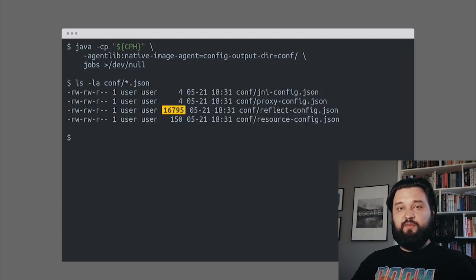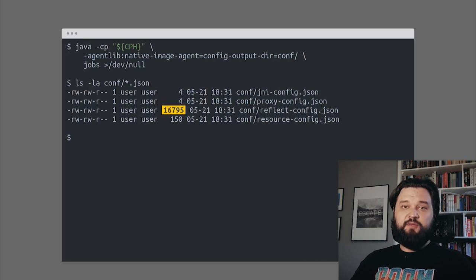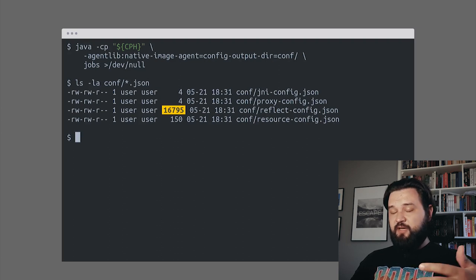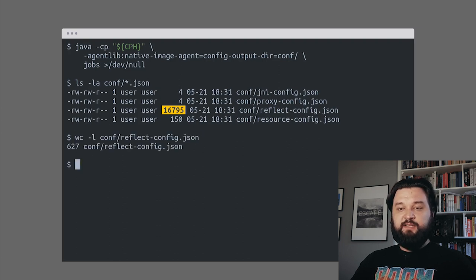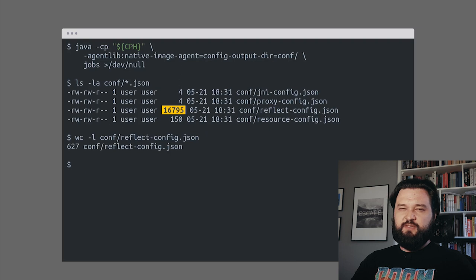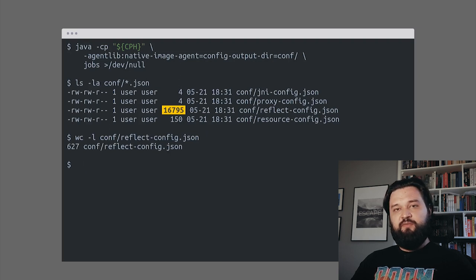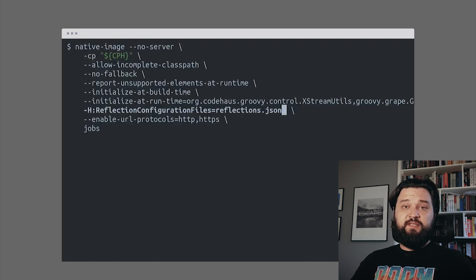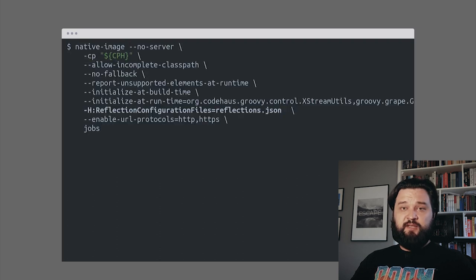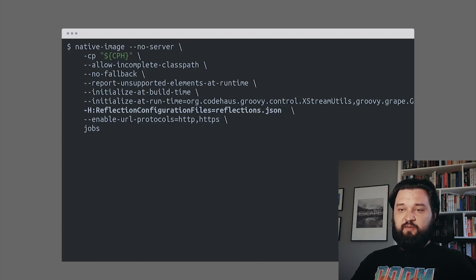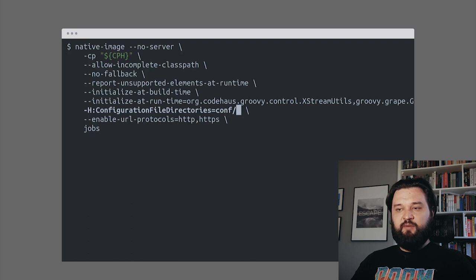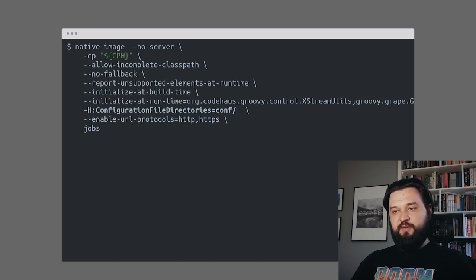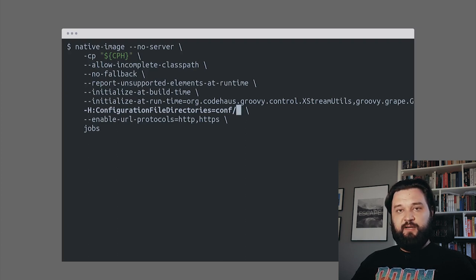This ReflectConfig file is much bigger than the one we created because Native Image Agent found every possible reflection use case. That's why this file contains 627 lines of code, which is approximately something around 100 reflection candidates. When we have these configuration classes generated, we can replace the reflection configuration files with configuration file directories where we set up this conf directory and compile our native image again, this time using the generated ReflectConfig file.